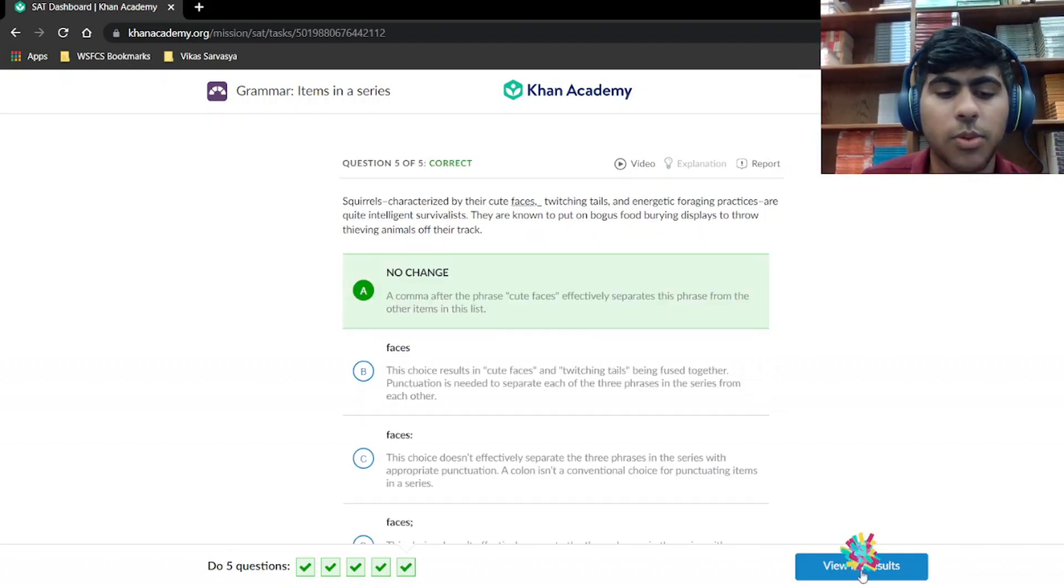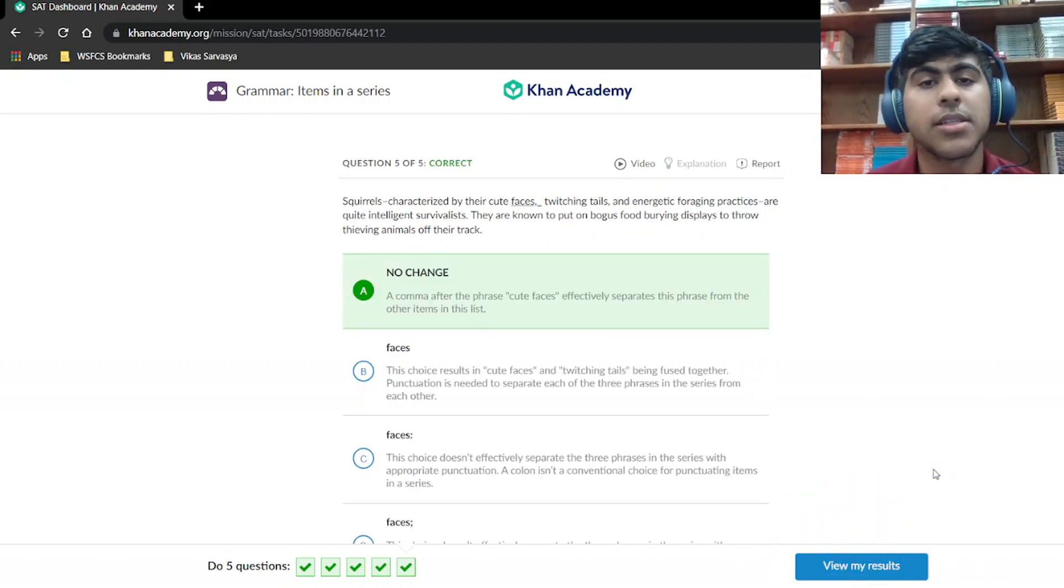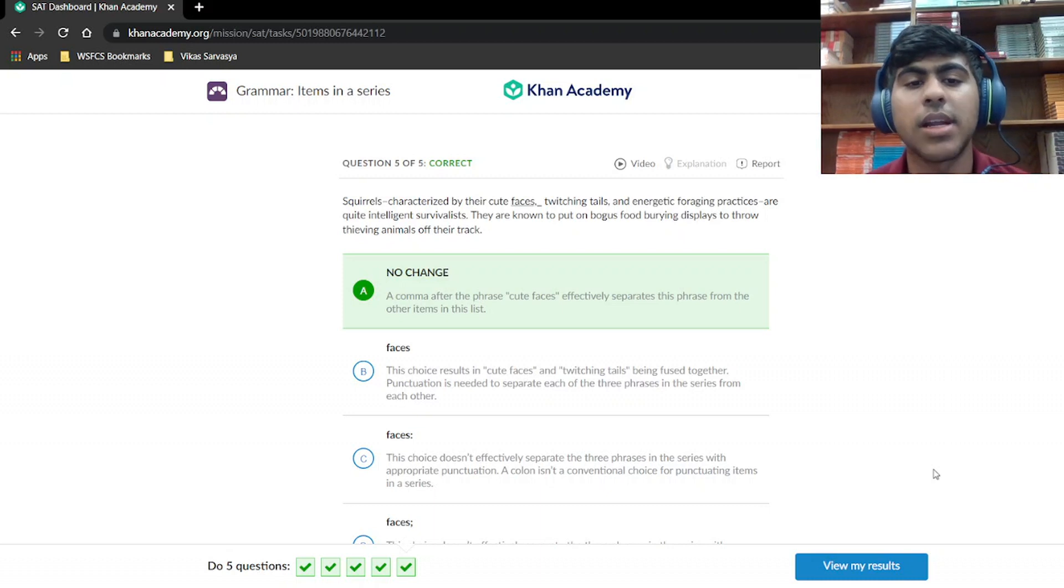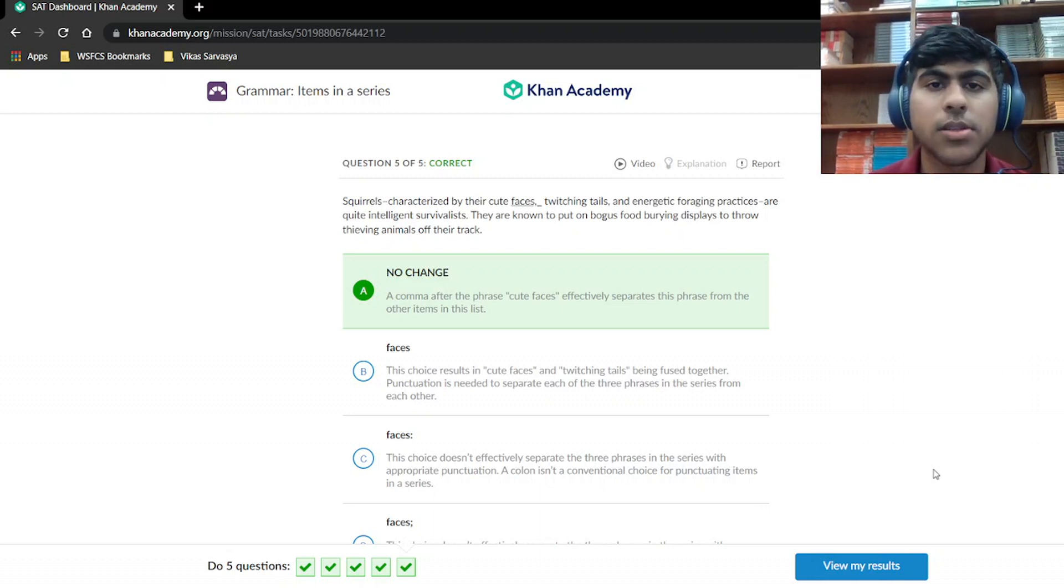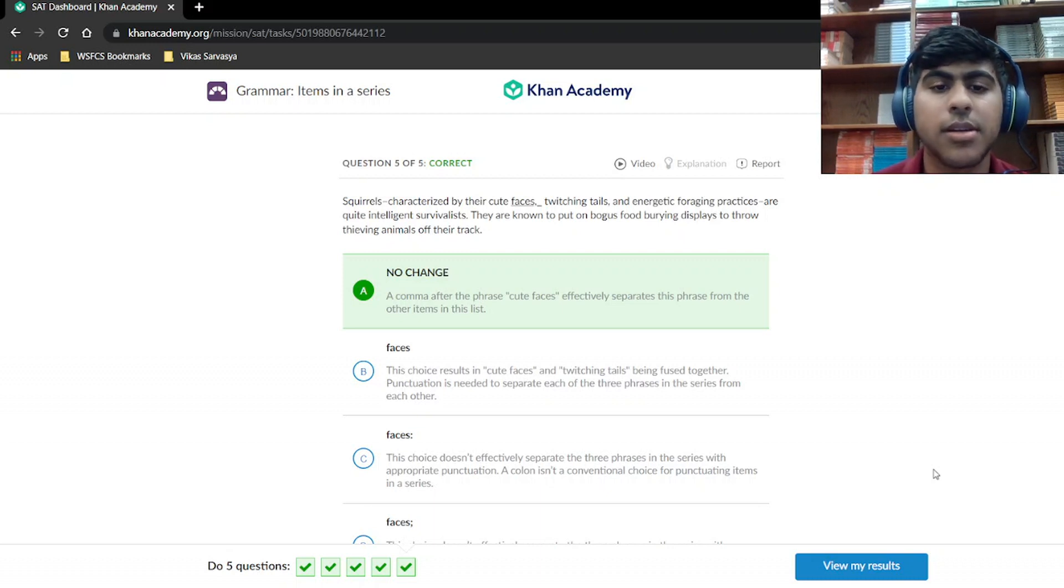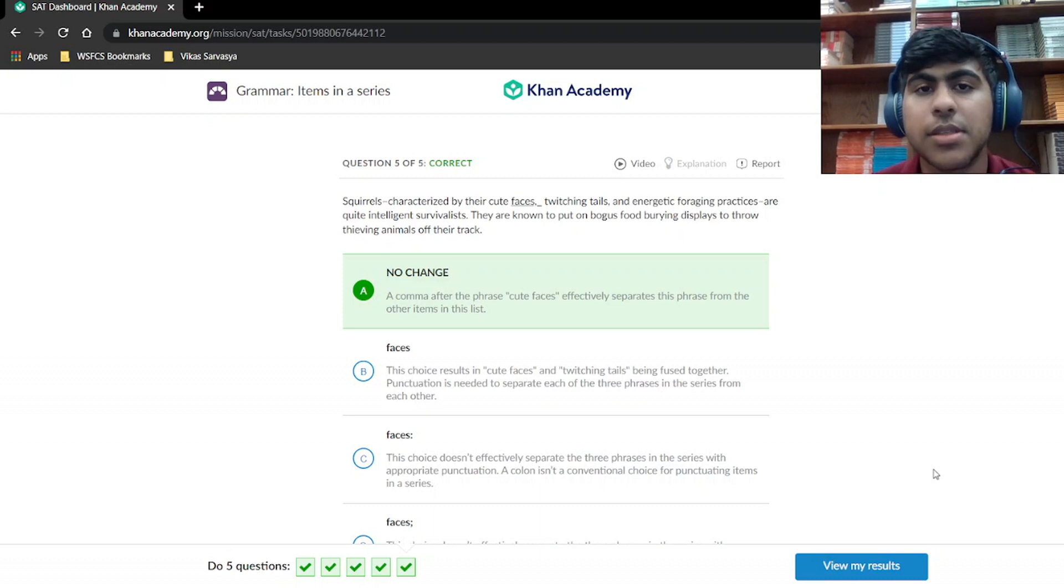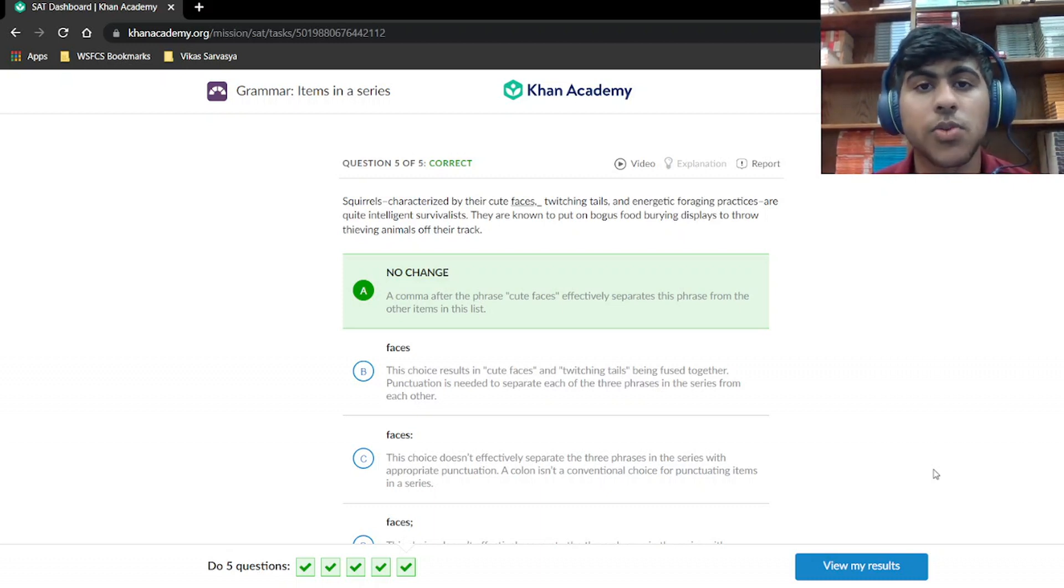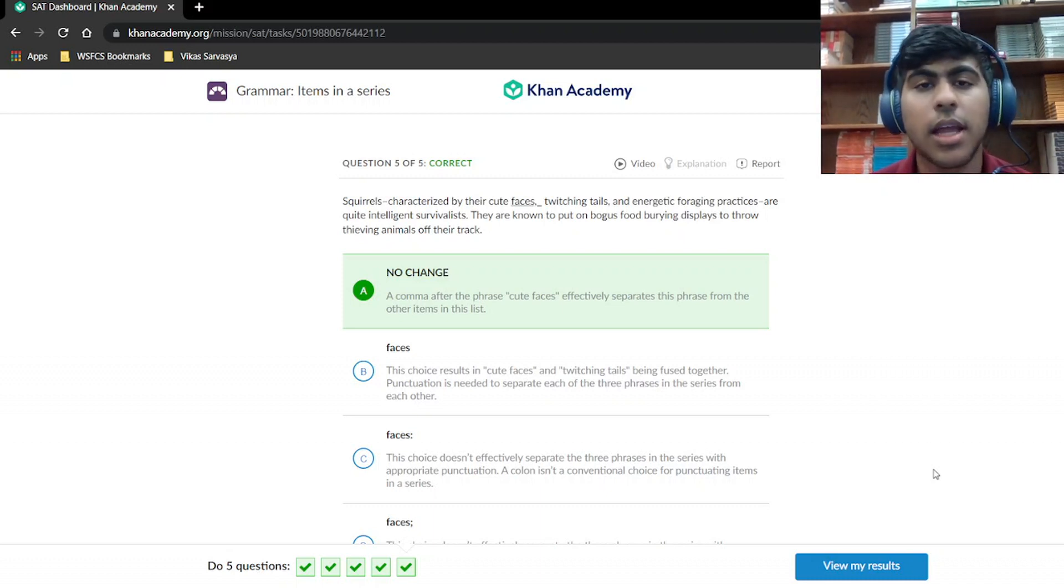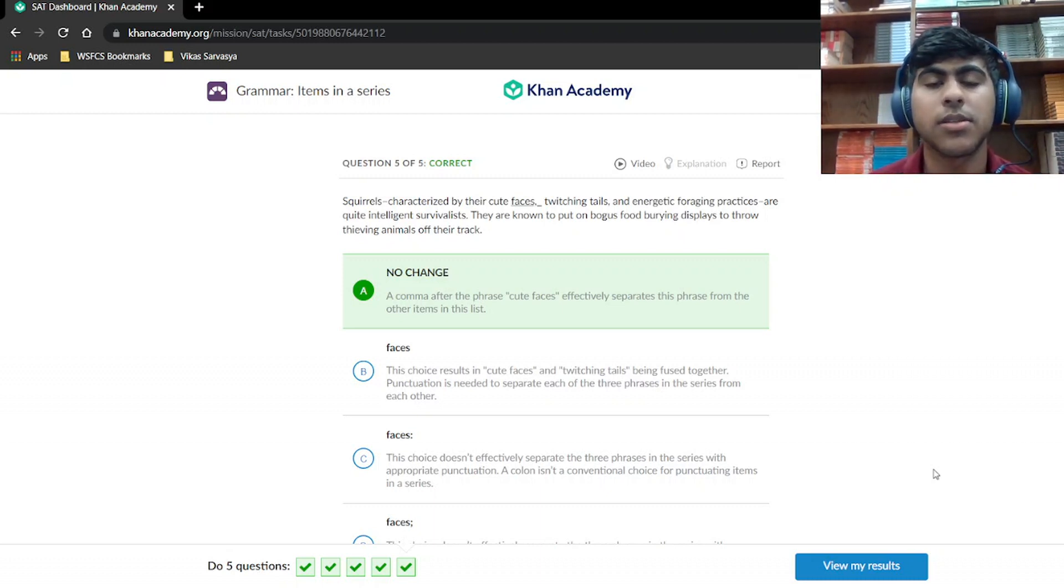And we're done with items in a series. So as you can see, we always split items in a series with commas. So when you get to these, it's 99% of the time going to be a comma. I really cannot think of any other time when it wouldn't be a comma. As you can see here, all five of the answers were commas on this set. And that is it for items in a series. Separate items using commas. And I'll see you next time.